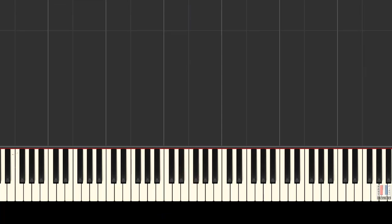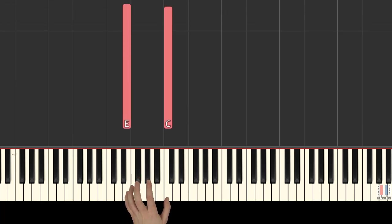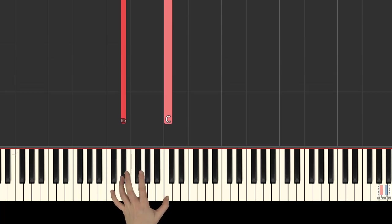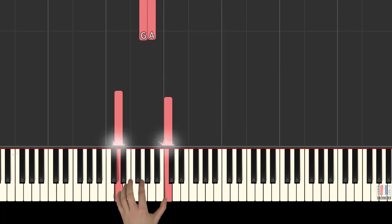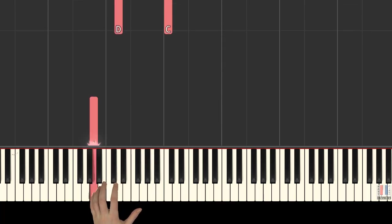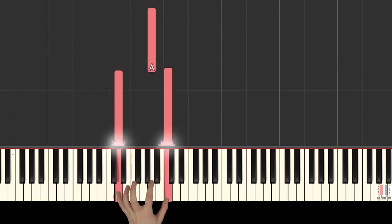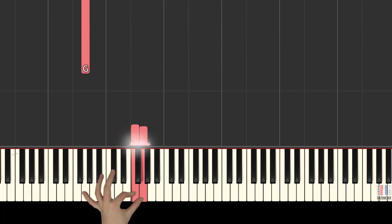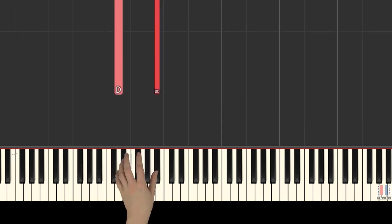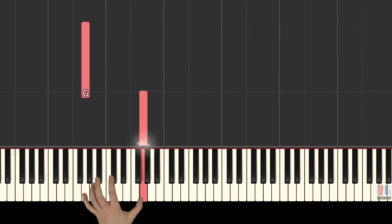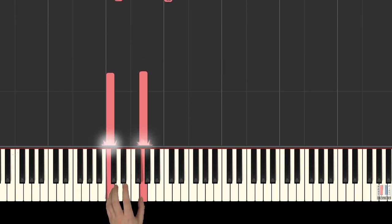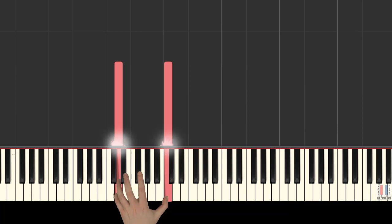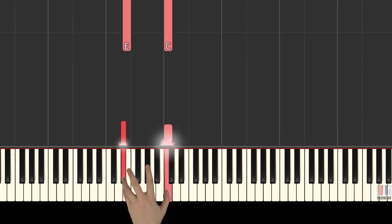All right, now we'll look at the left hand. Left hand plays E and C fingers, five and one. E flat and C. D and C. G and A. Low A. D and B flat. First is on G. C and G. Now D sharp and C. E and C.